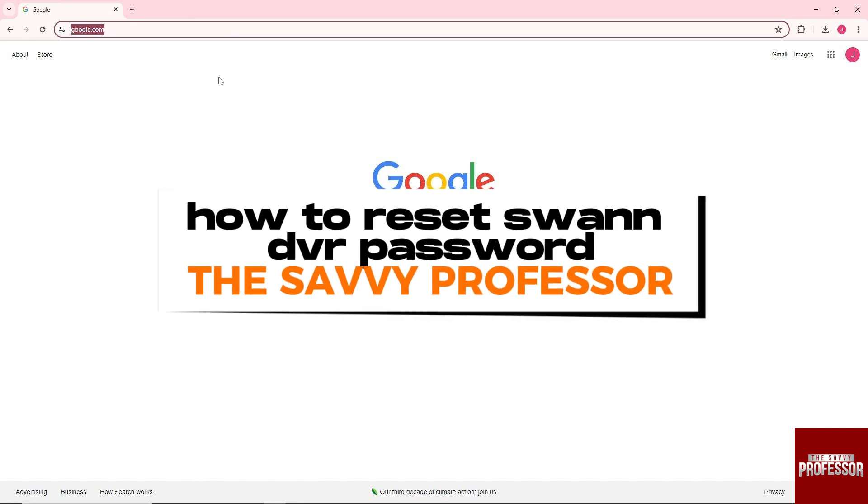Hey guys, welcome to the Savvy Professor. This is how to reset Swann DVR password.